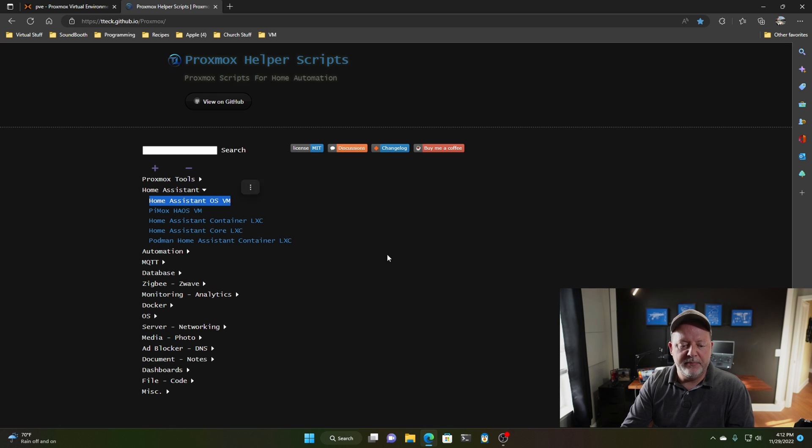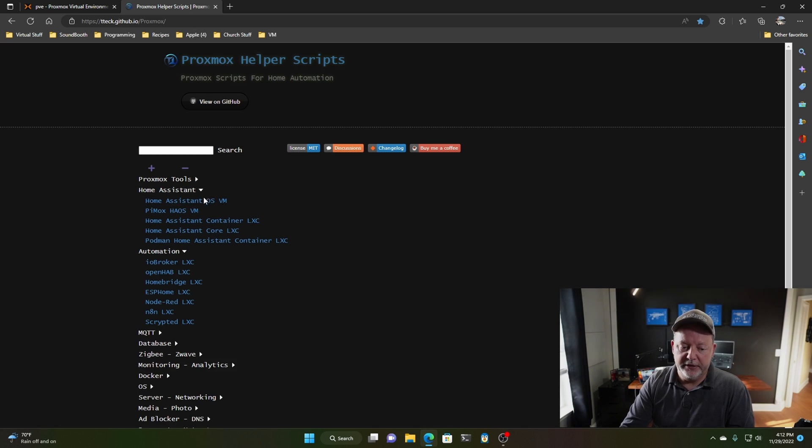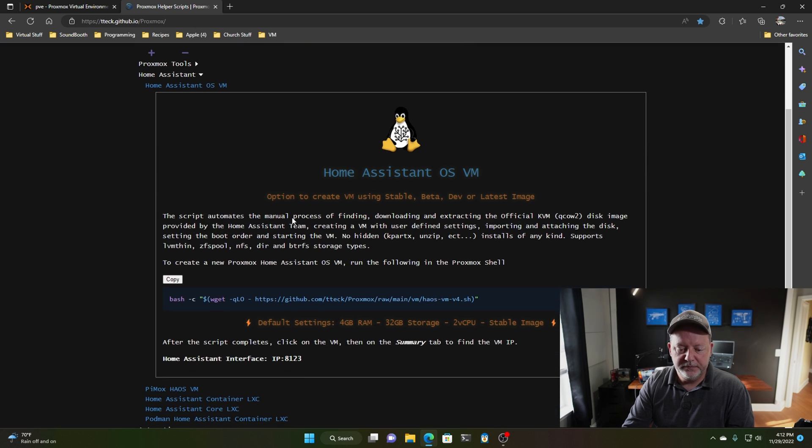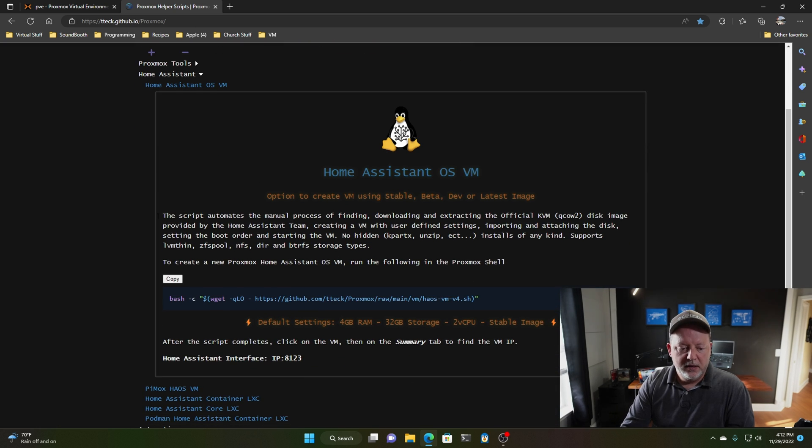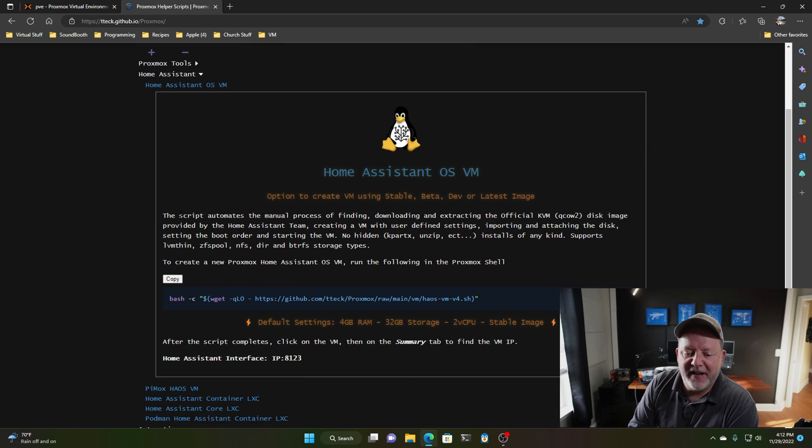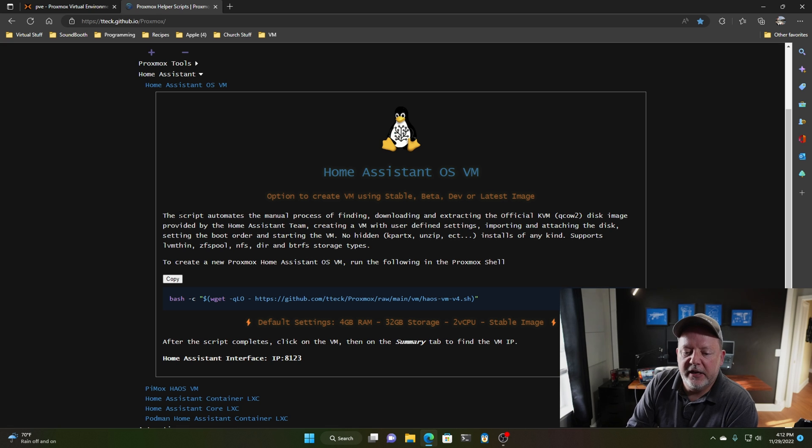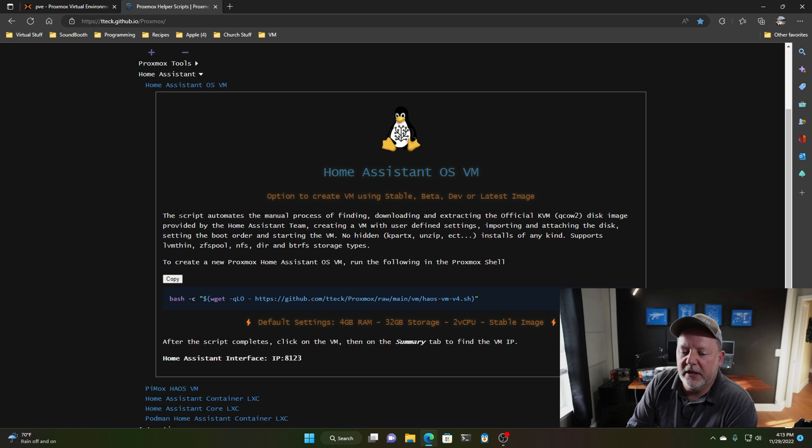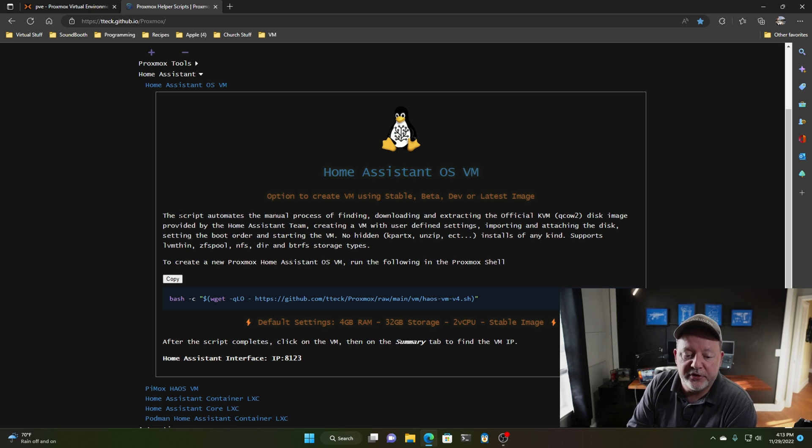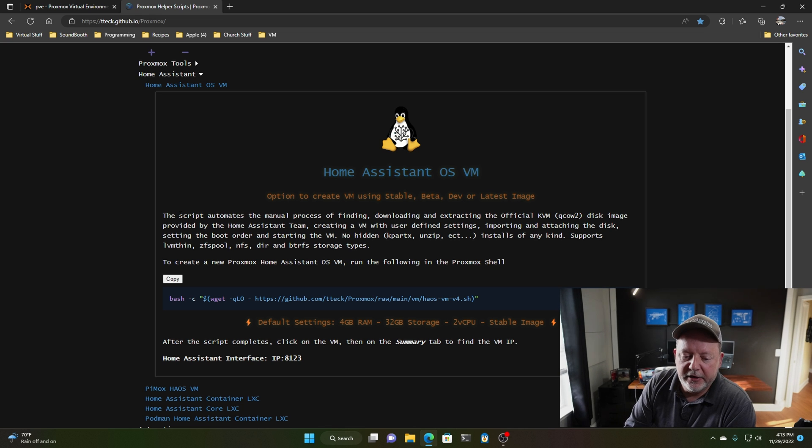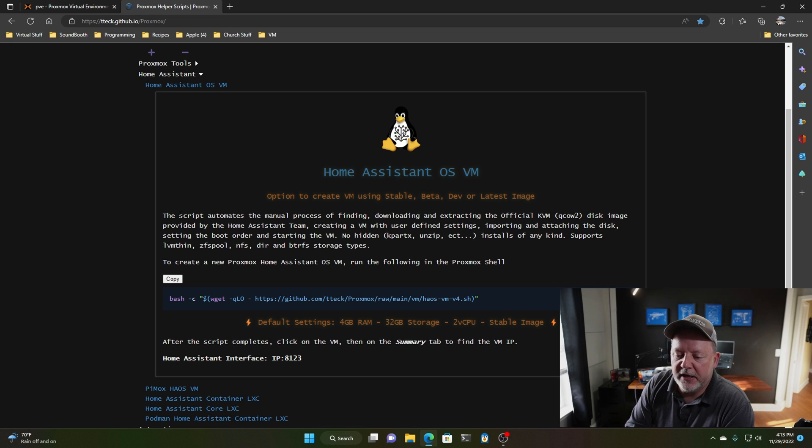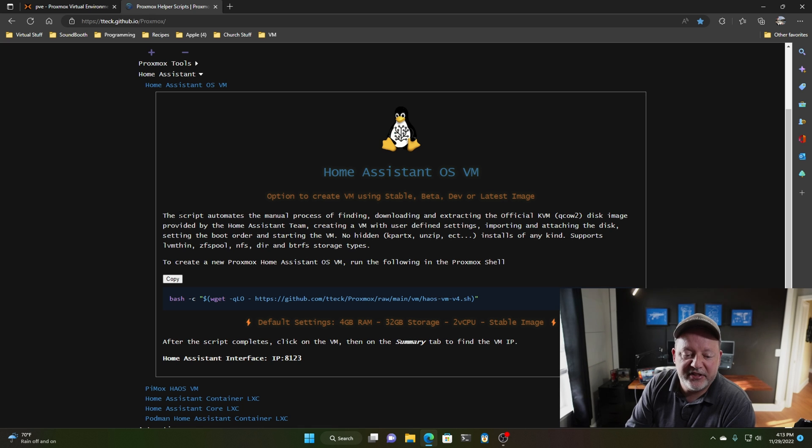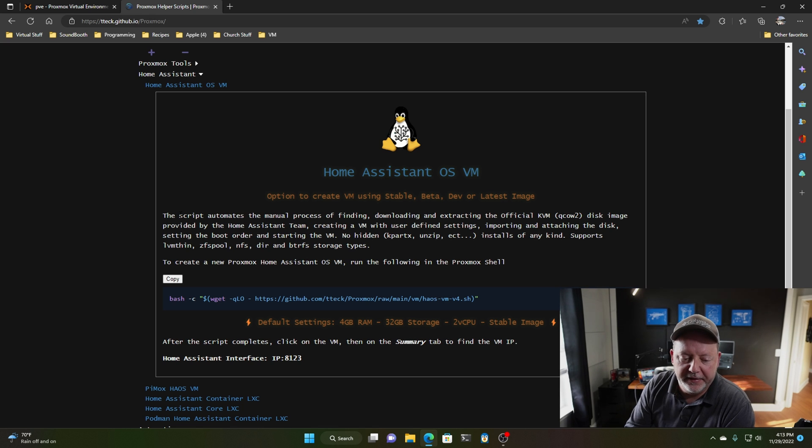Now, I've done this a couple times, it works pretty good. So this script automates the manual process of finding, downloading, and extracting the official KVM disk image provided by the Home Assistant team. And it creates a VM with user-defined settings, importing, attaching the disk, and the whole bit.